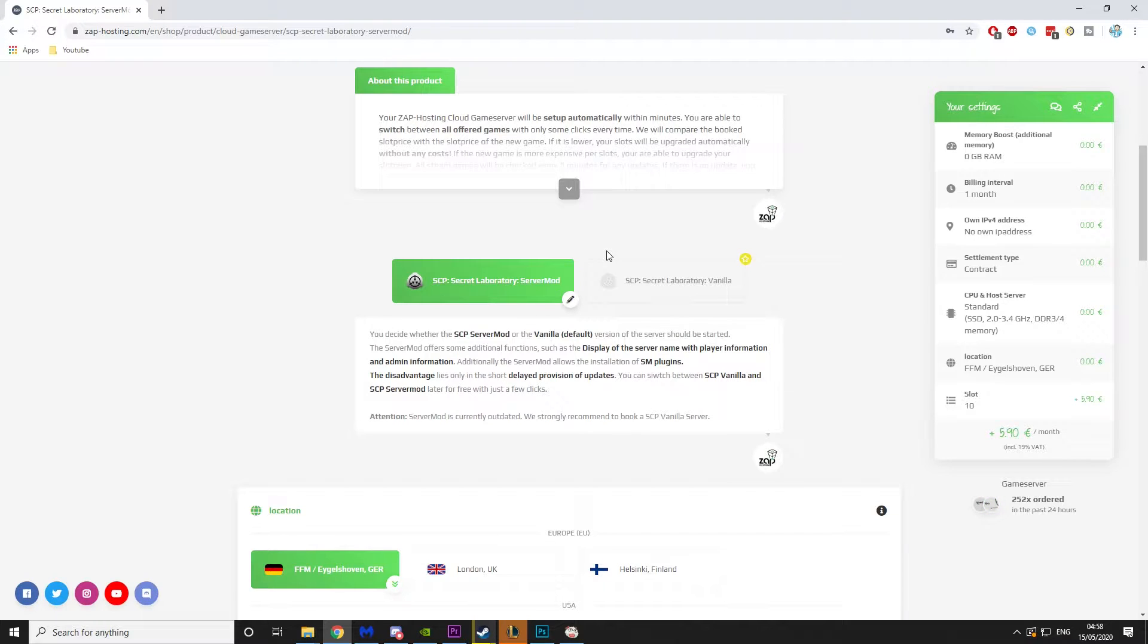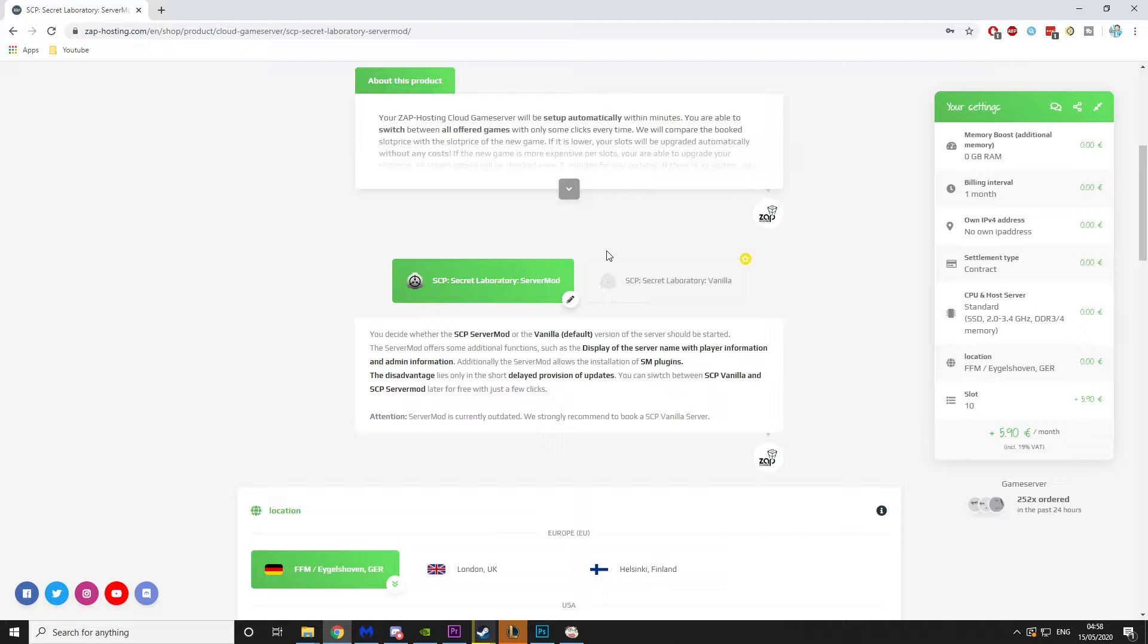Hey guys, it's YoungMindedChess here back with another video. Today I'm going to be talking about how to set up an SCP Secret Laboratory dedicated server.